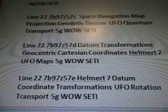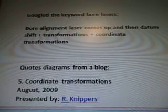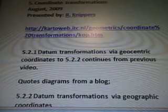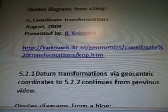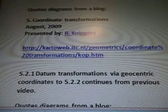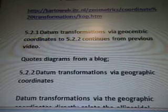And now we are up to F. So I Googled the keywords for Bohr Alignment Laser. Then Datum Shift came up, Transformations and Cornet Transformations — we're still working on that. The reference is Cornet Transformations, August 2009, presented by R. Nippers.